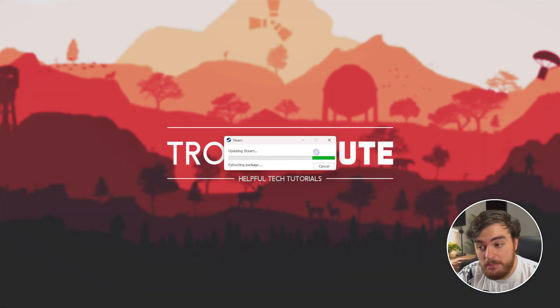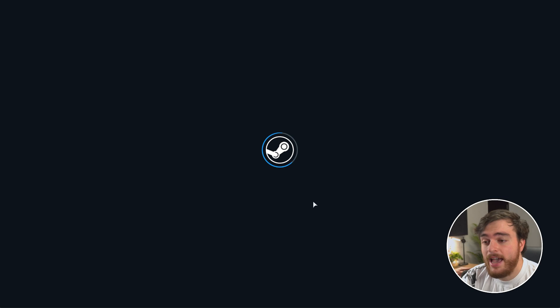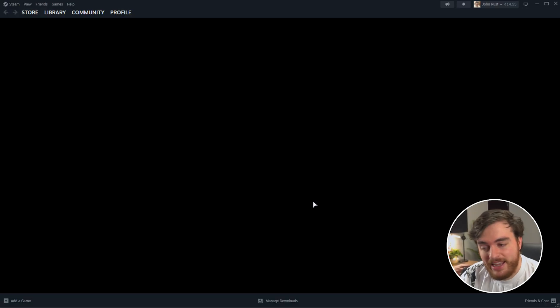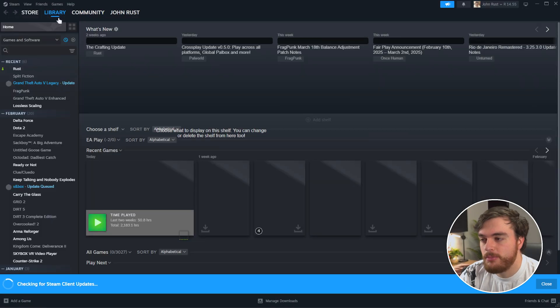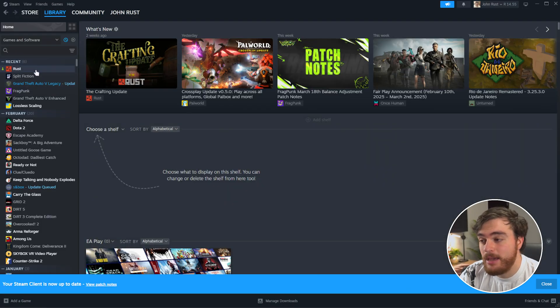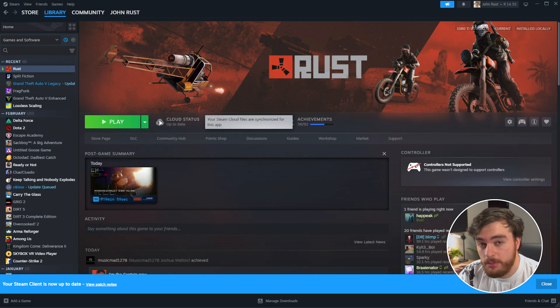Once Steam updates and you sign back in, you should be able to launch up Rust once more, and this time hopefully things work a bit better.